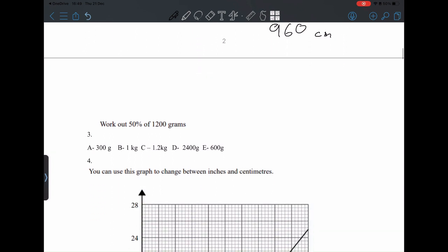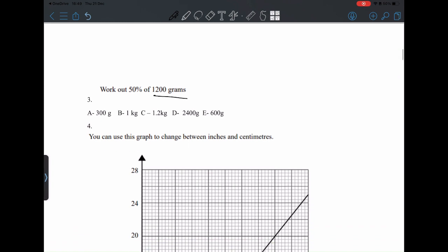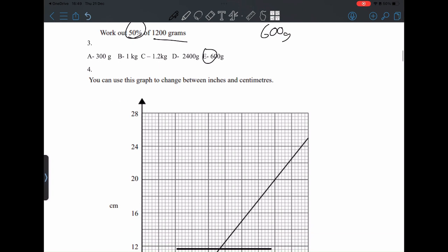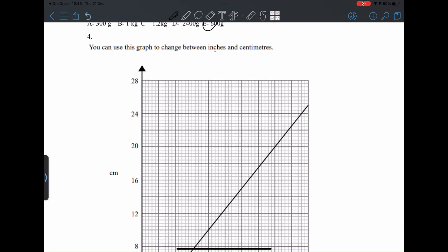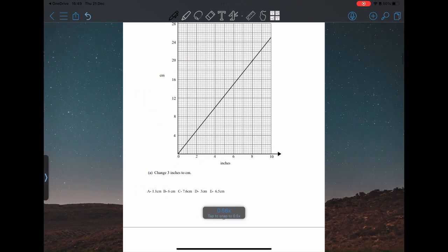Work out 50 percent of 1200 grams — just halve it. 50 percent is always half, so it's going to be 600 grams. And that's E.